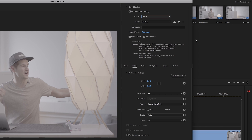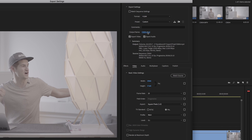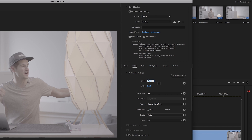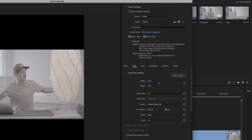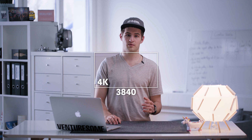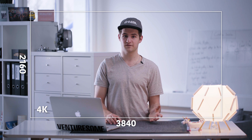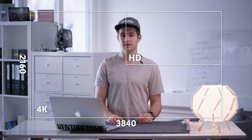Next you want to set your output name and your file location. To choose that, simply click on the title next to output name. Set the resolution to 1920x1080 pixels, which is full HD. Sometimes we also use 4K, which is 3840 by 2160 pixels — that's basically four times bigger than full HD.